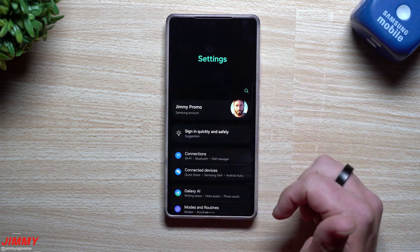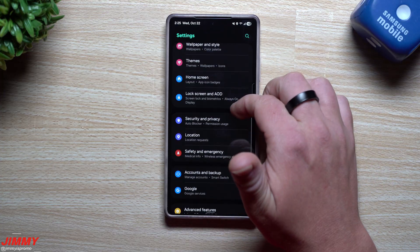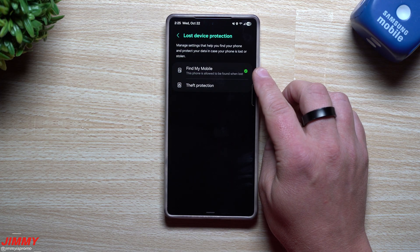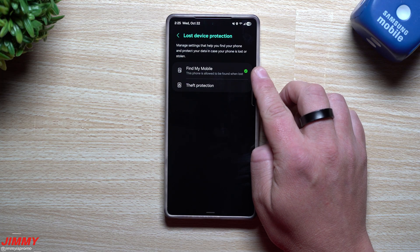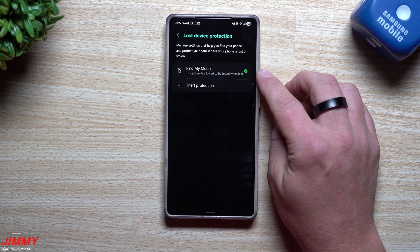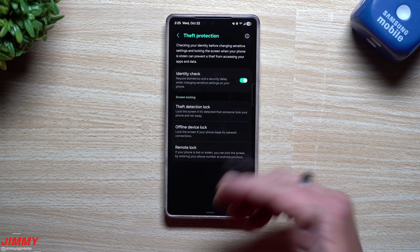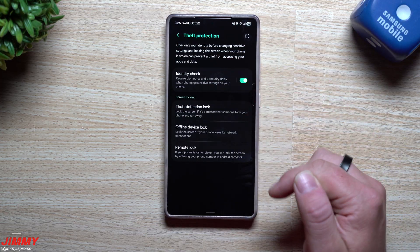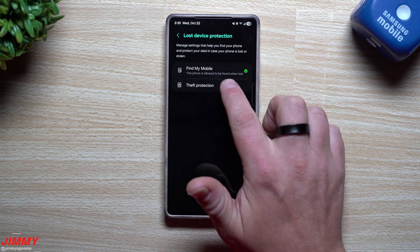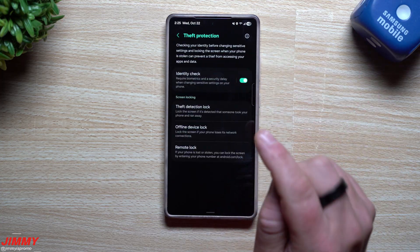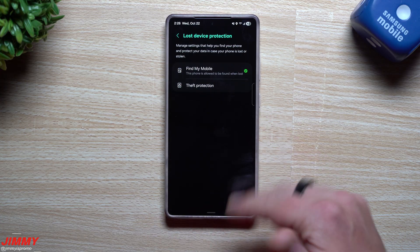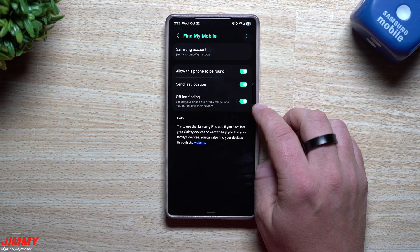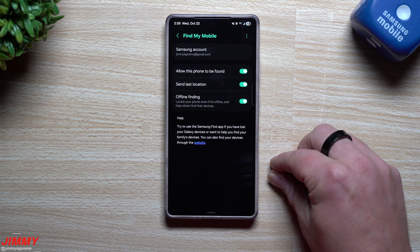To show you where some of this is found in Samsung One UI 8 specifically, scroll down and go to Security and Privacy. Inside there you have Lost Device Protection — this is where you can access Find My Mobile, which I have a full in-depth video on. You can also find Theft Protection here, which takes you to that same screen we just covered. Those Google settings are accessible directly from Samsung Settings. Make sure Find My Mobile is turned on — it allows the phone to be found, you can send the last location, enable offline finding, and use the website find.samsung.com if you need to locate your phone remotely.